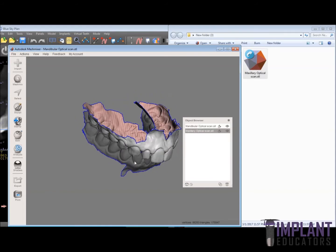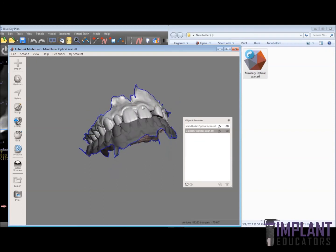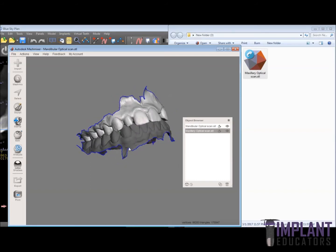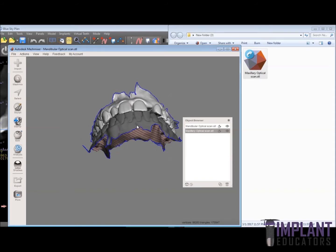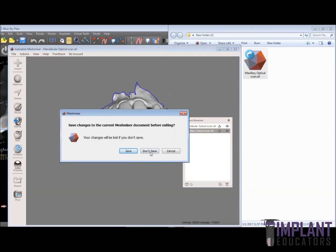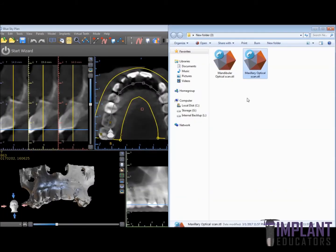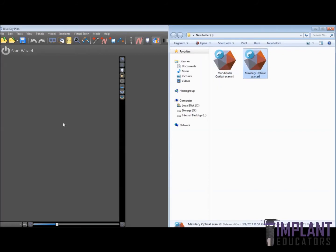Our goal here is to take this maxillary optical scan, bring it into BlueSky software, and align it to the CBCT. That would mean that the mandibular optical scan won't be in the proper alignment if we bring that into BlueSky Bio. But there's an easy function in BlueSky that will allow us to quickly fix that. We're going to go ahead and close out Mesh Mixer and bring our maxillary optical scan into BlueSky software.